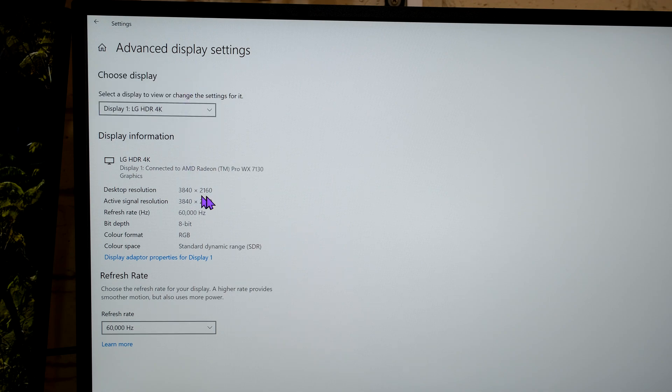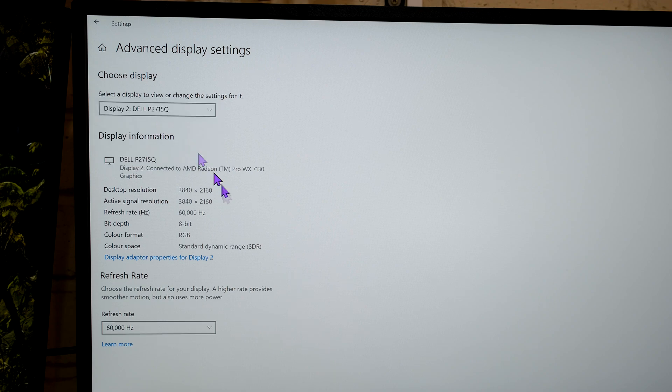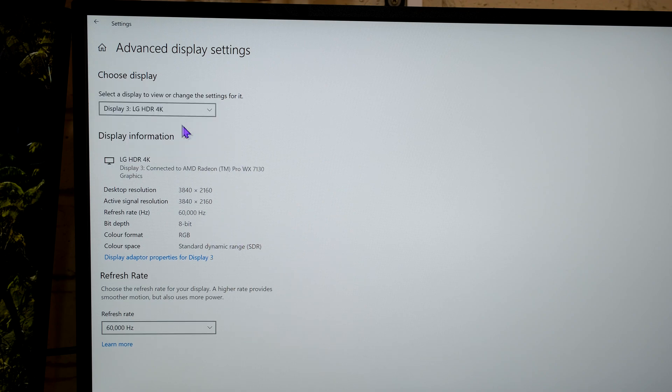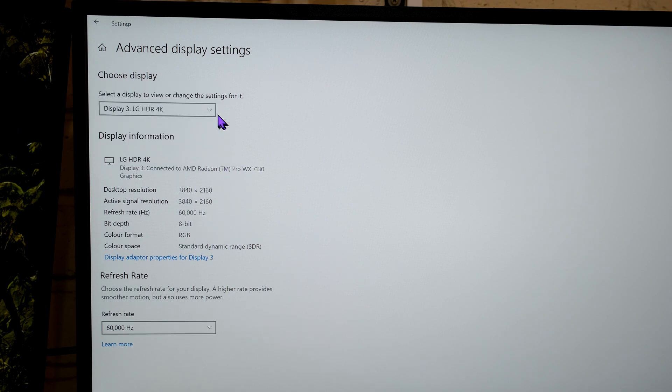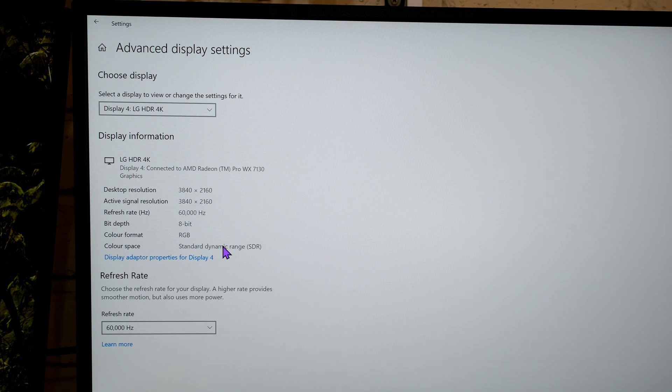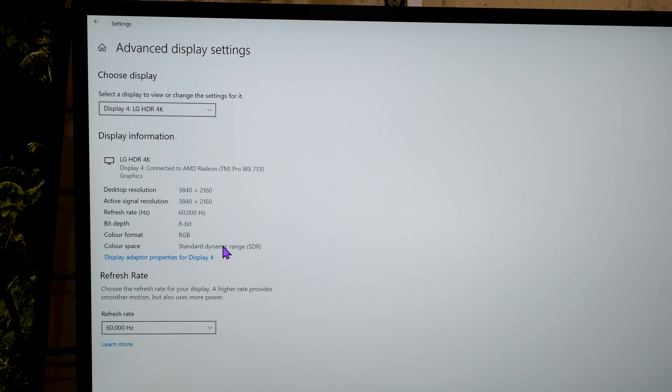So looking at monitor number 1, there you can see 4K, 60Hz, 8-bit. Monitor 2, same spec. Monitor 3, same spec. Monitor 4, same spec. So to answer the question, if you can get four 4K monitors running at 60Hz, the answer is yes. But just look at the bit depth here.